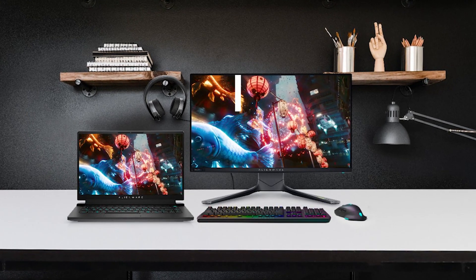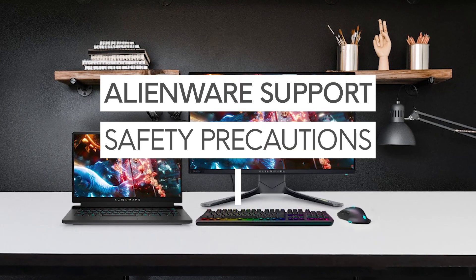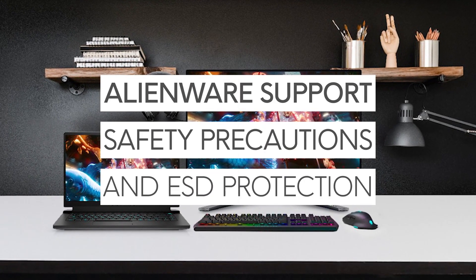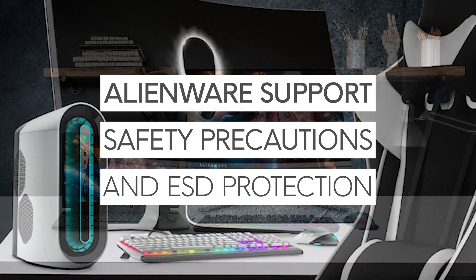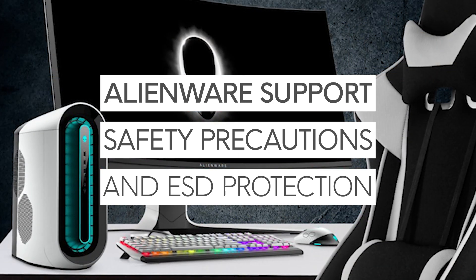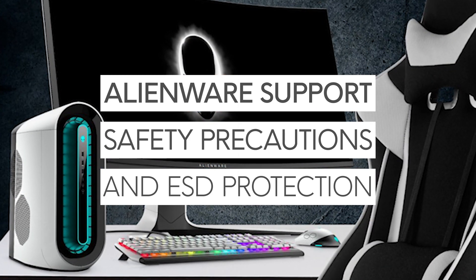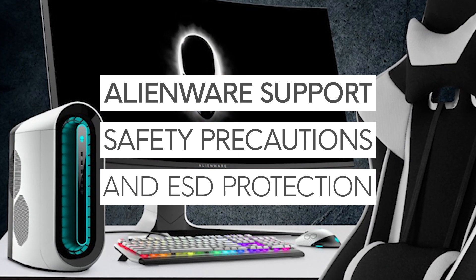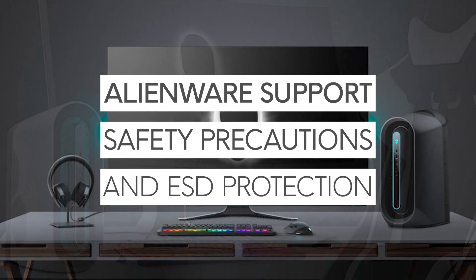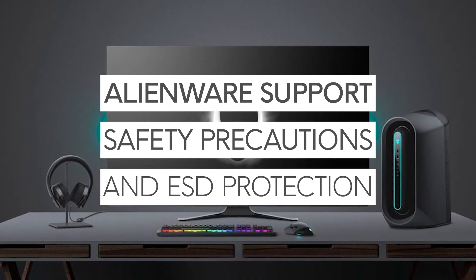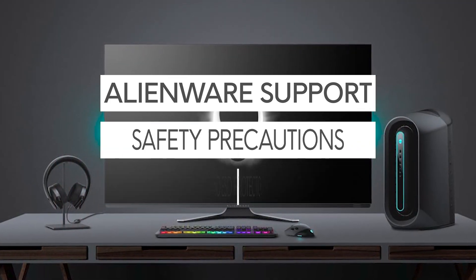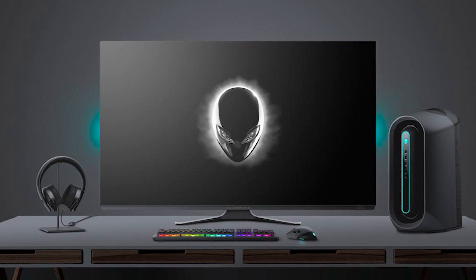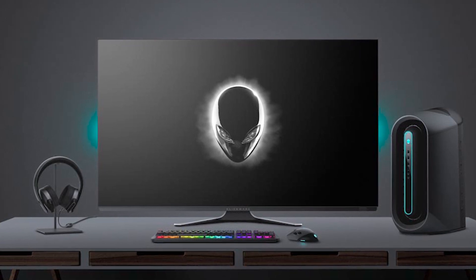Most gamers value being able to upgrade the components of their Alienware gaming computer on their own. But before opening and working on your Alienware system, it is fundamental to follow these important steps to help protect the equipment and yourself from damage due to electrostatic discharge or ESD.